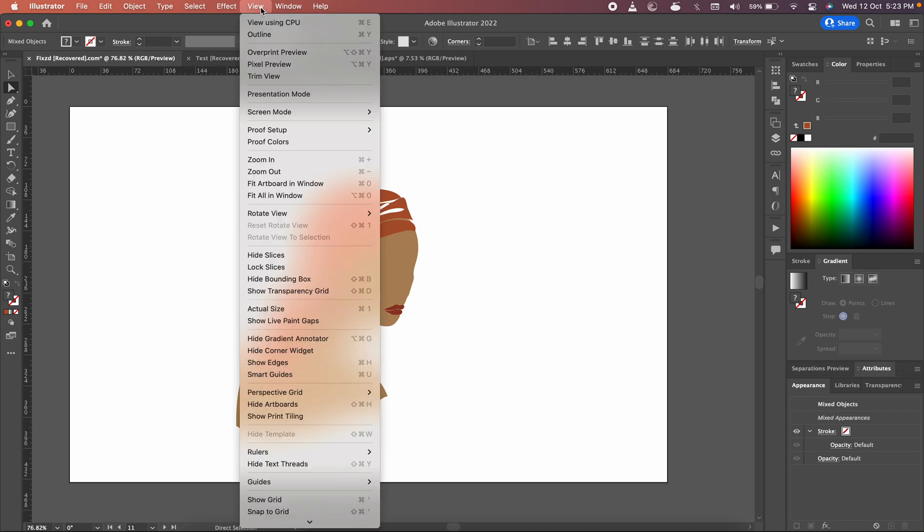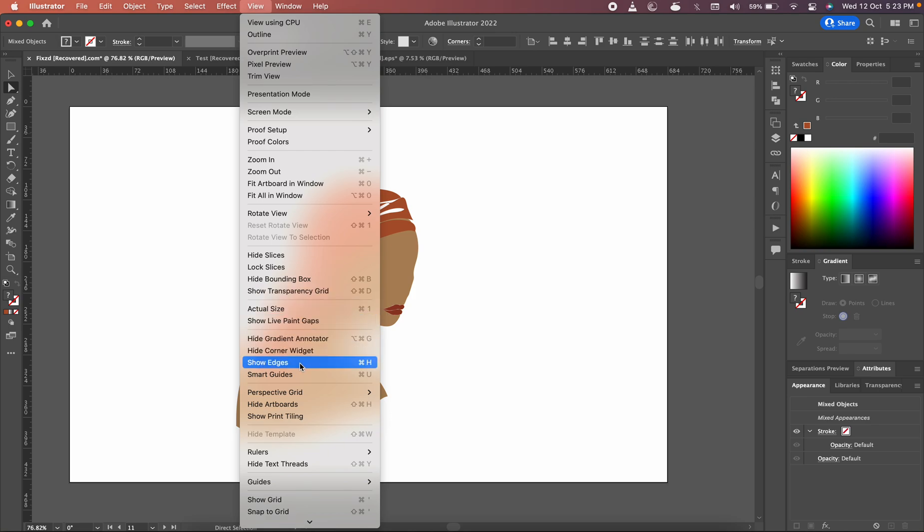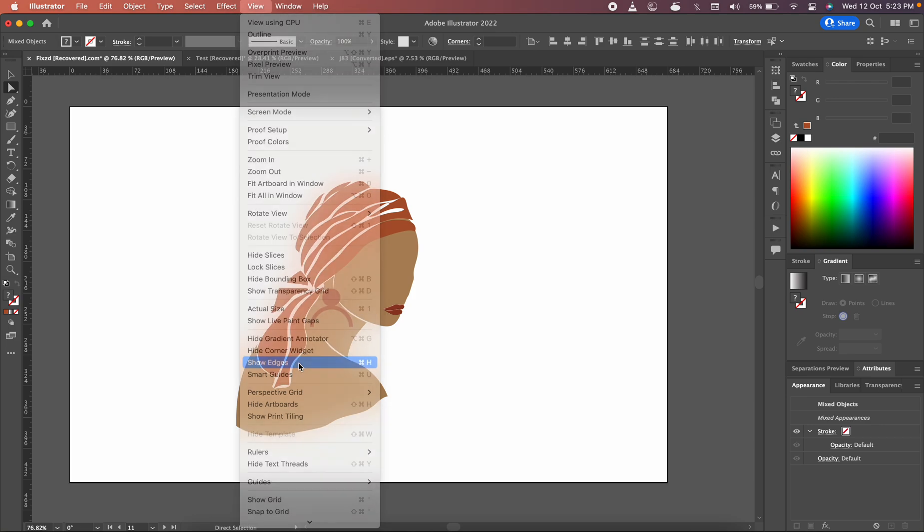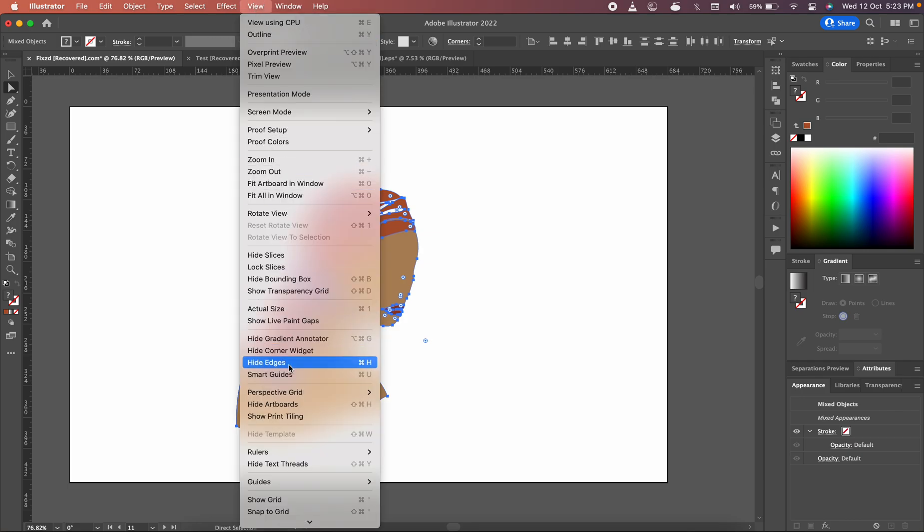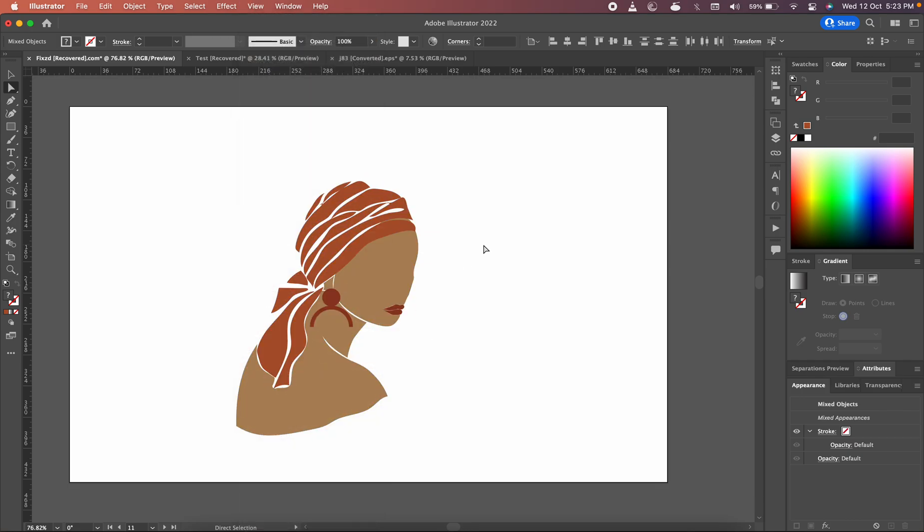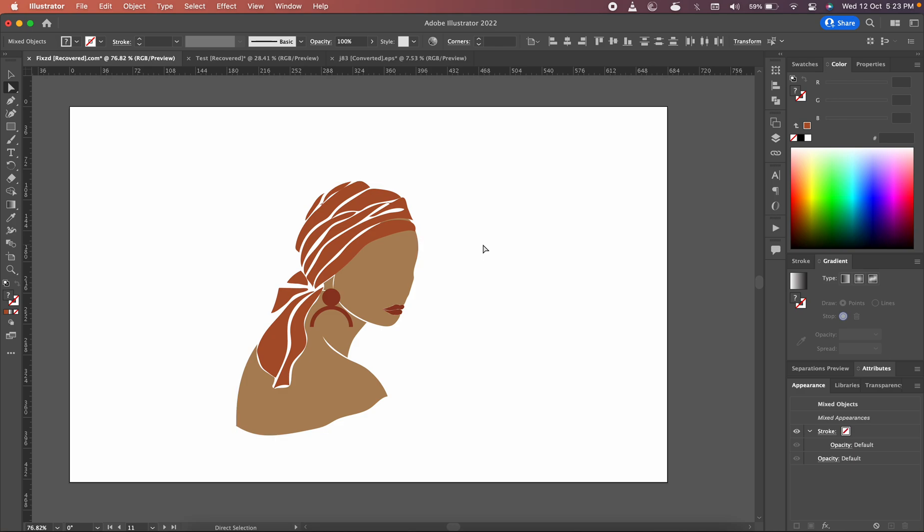So all you have to do is either go to the View menu and click Show Edges once you will be able to see them, or just press the keyboard shortcut to hide or toggle them. That's very simple, and it's going to solve this problem.